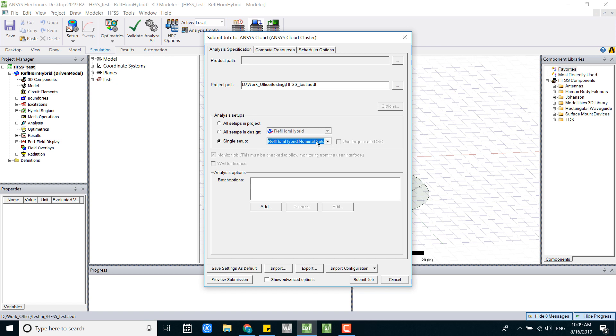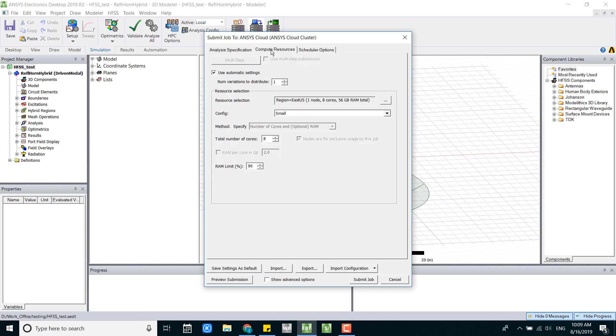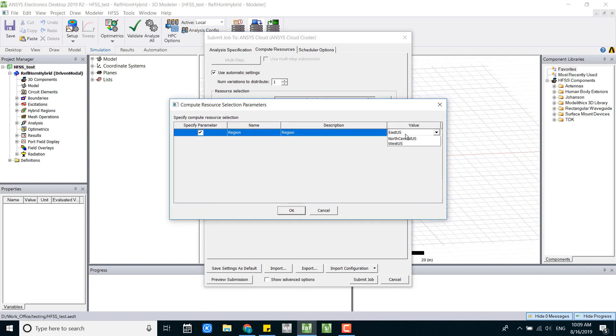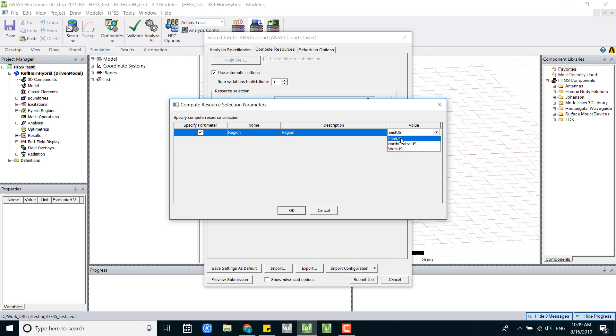In this case I will choose all setups. In the next tab we can see there's a compute resource. Here we make sure you have this region. You can pick East US, North Central US, or West US, depending on what region you're using or where you're located.